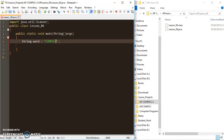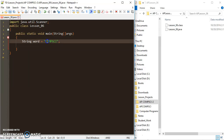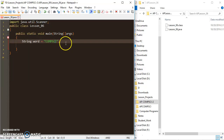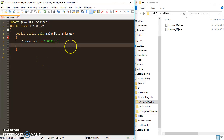For example, 'comp sci' has 7 letters, and we number them from 0 to 6 — that's 7 letters because we start from 0 instead of 1. Now that we have a grasp of that, we can move on to some of the methods we can use on a string object like this.